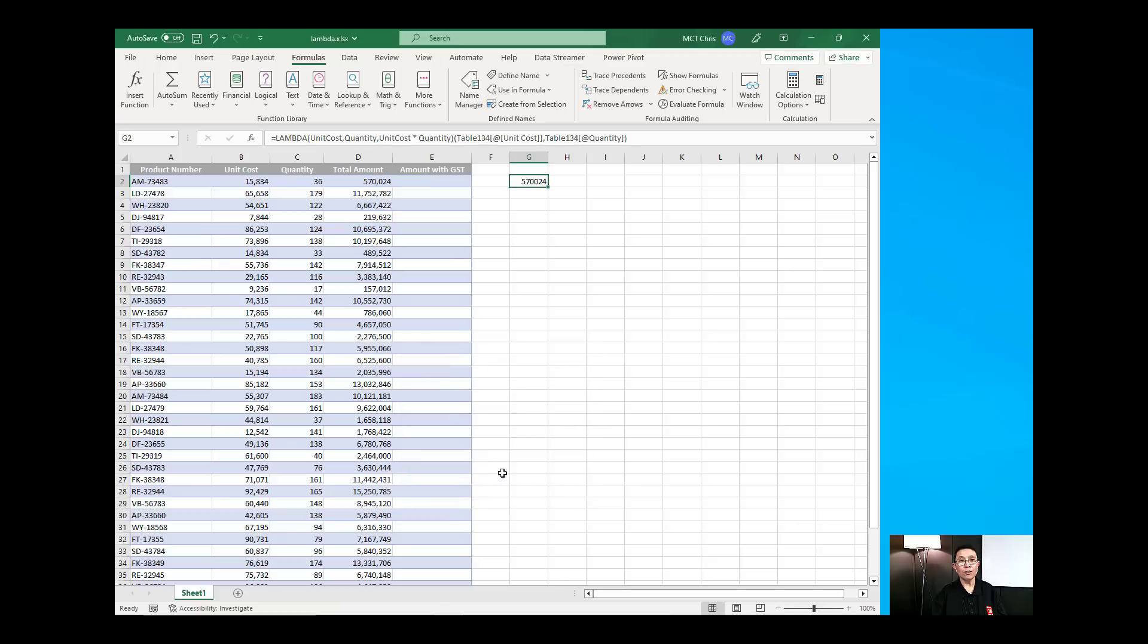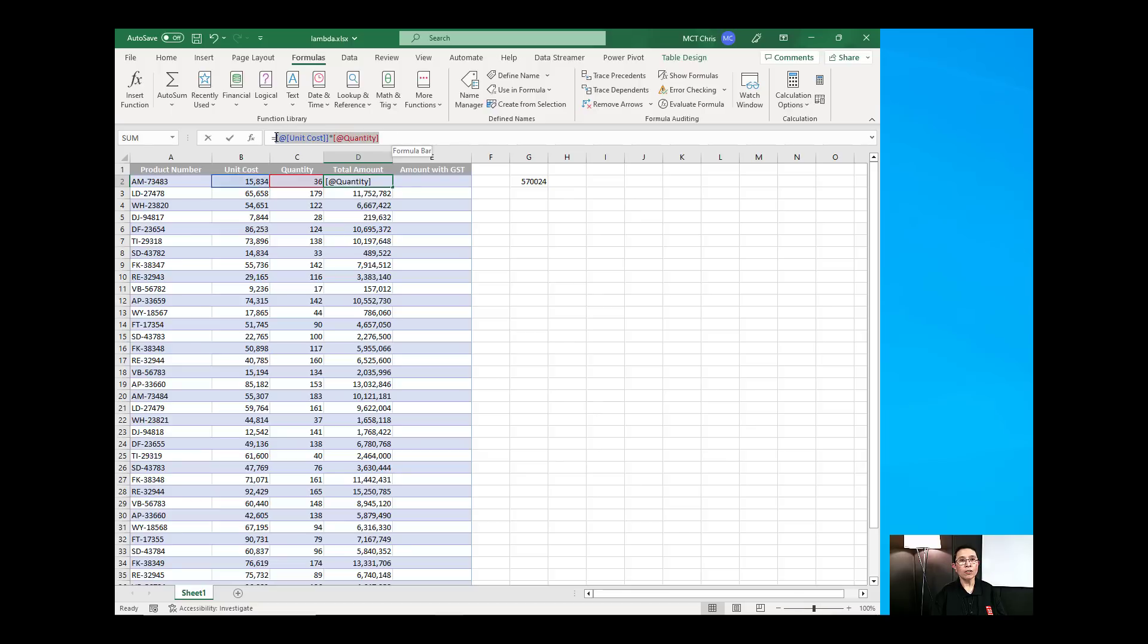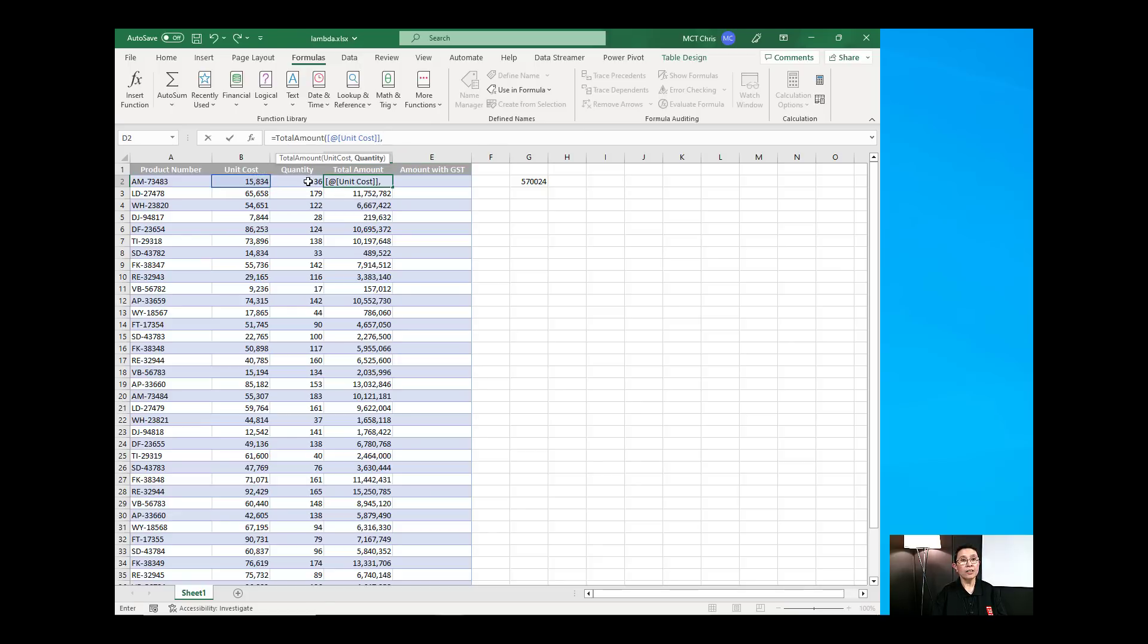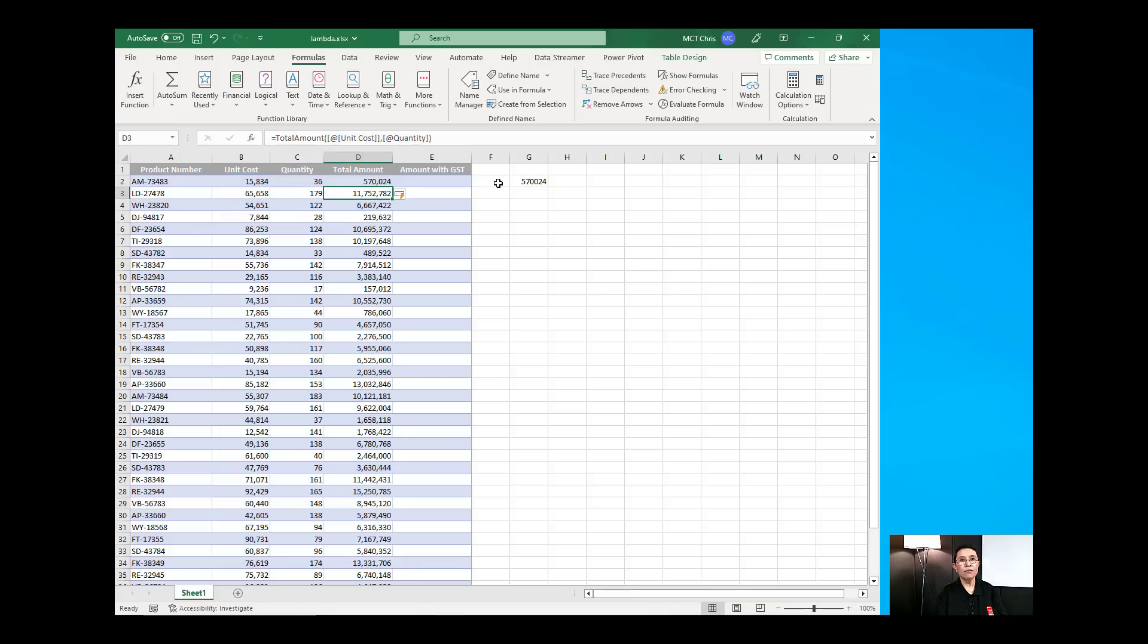And then to use that Lambda function, just go into a field and instead of doing the formula like unit cost times quantity, you call the function called total amount and then pass on the parameter of unit cost, comma and then the quantity close bracket and you've got the total amount in there. So, you're using your new function called total amount.